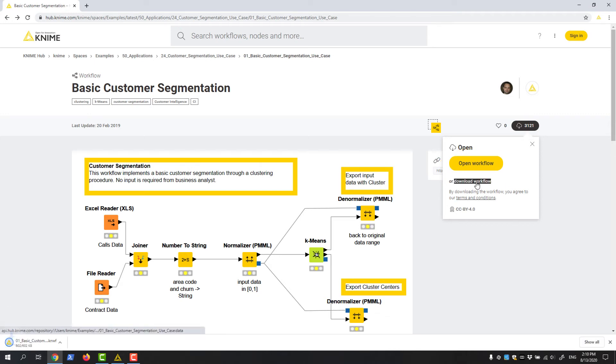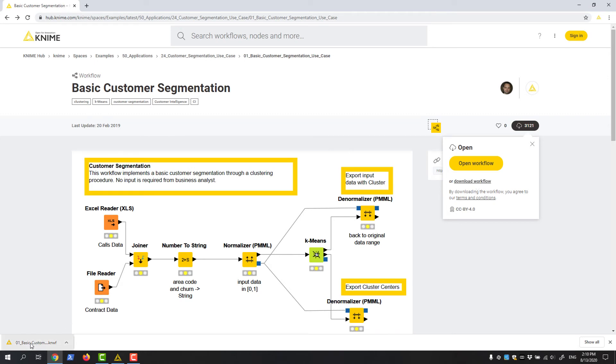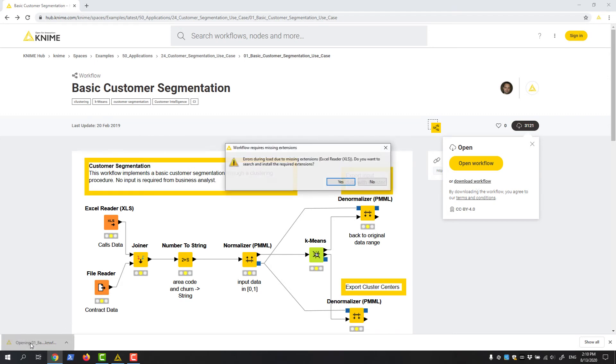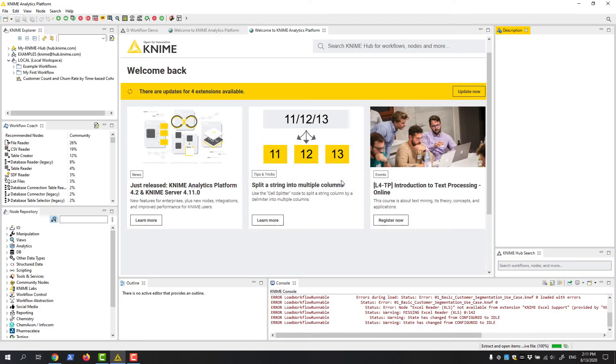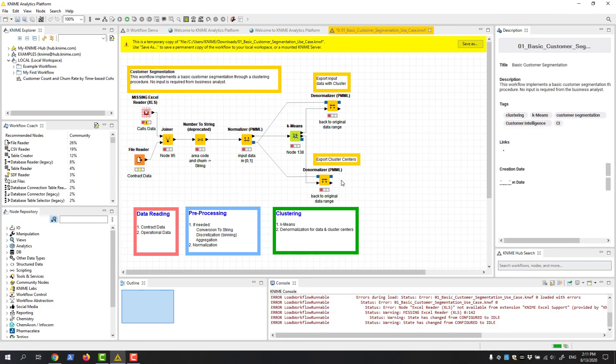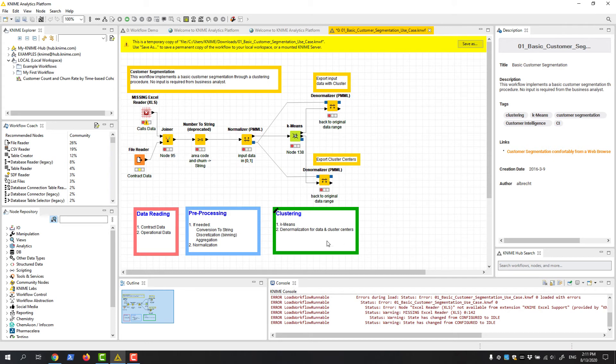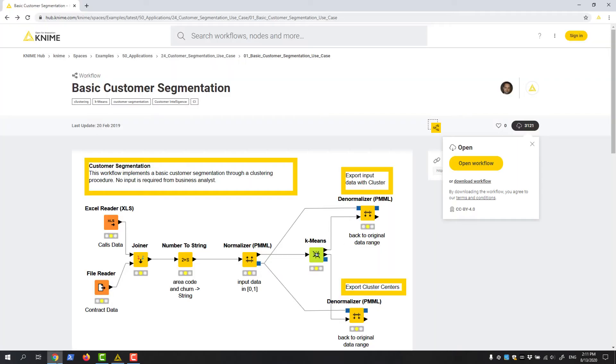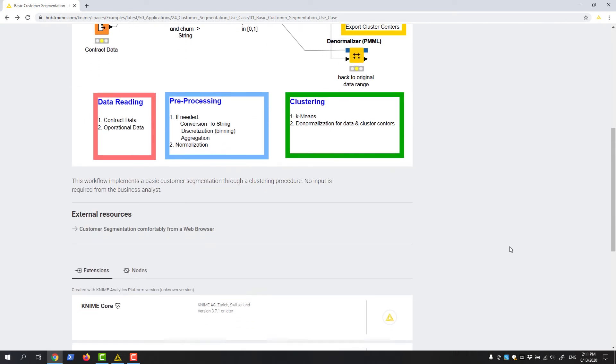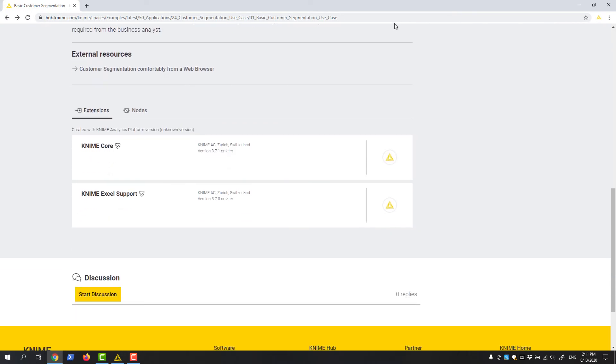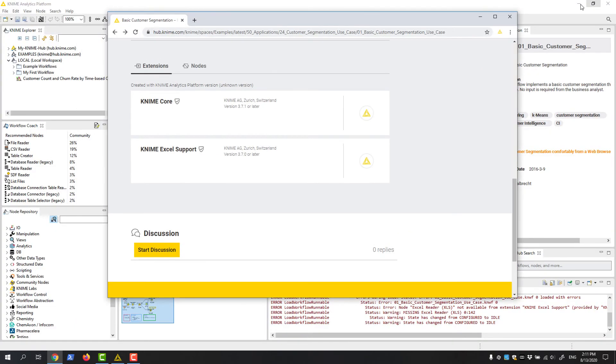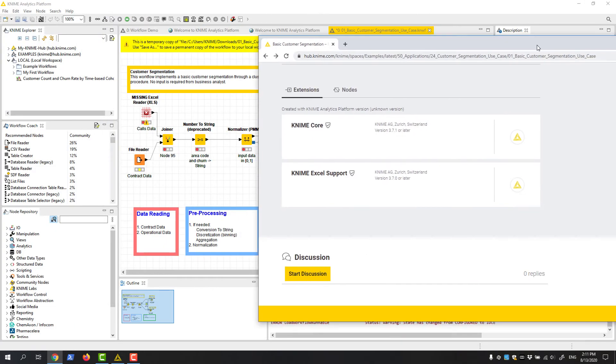If the workflow requires a specific extension that's missing from your installation, it will tell you. Just click yes in the dialog and complete the installation procedure you're familiar with. You can also install any extension from its KNIME Hub page by dragging and dropping to your KNIME Workbench.